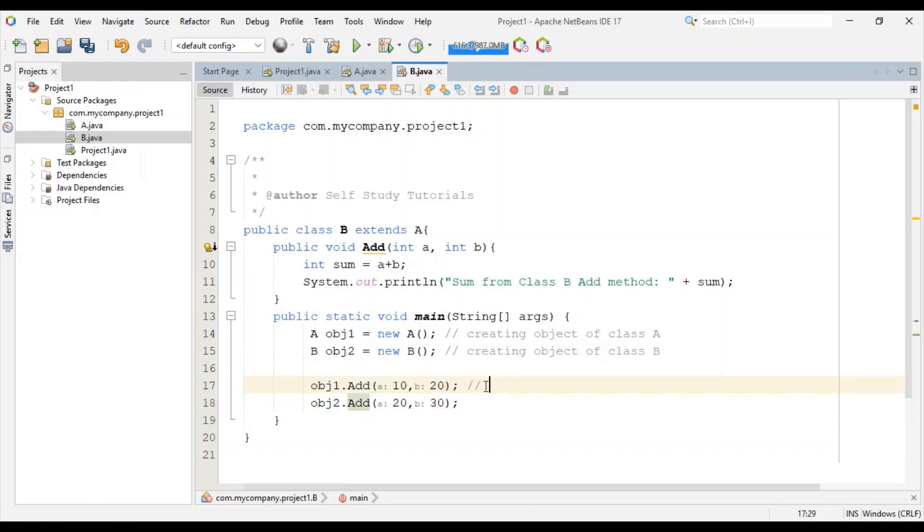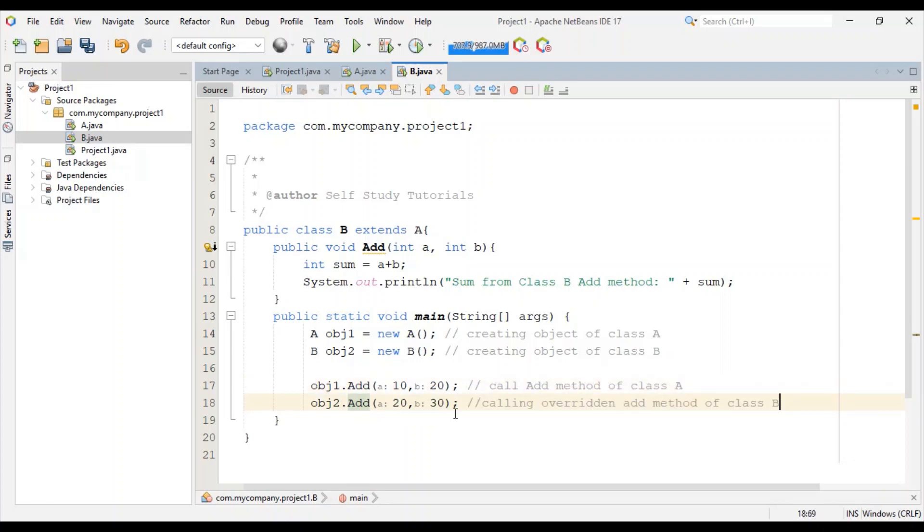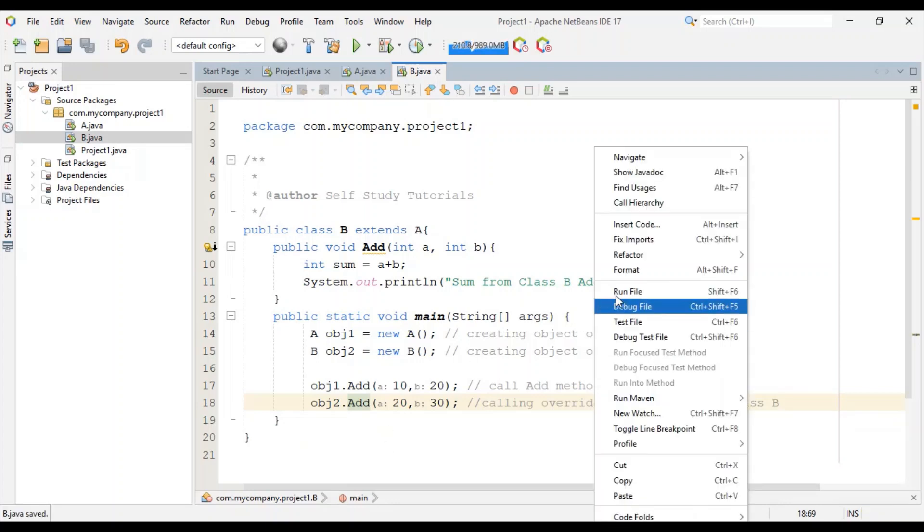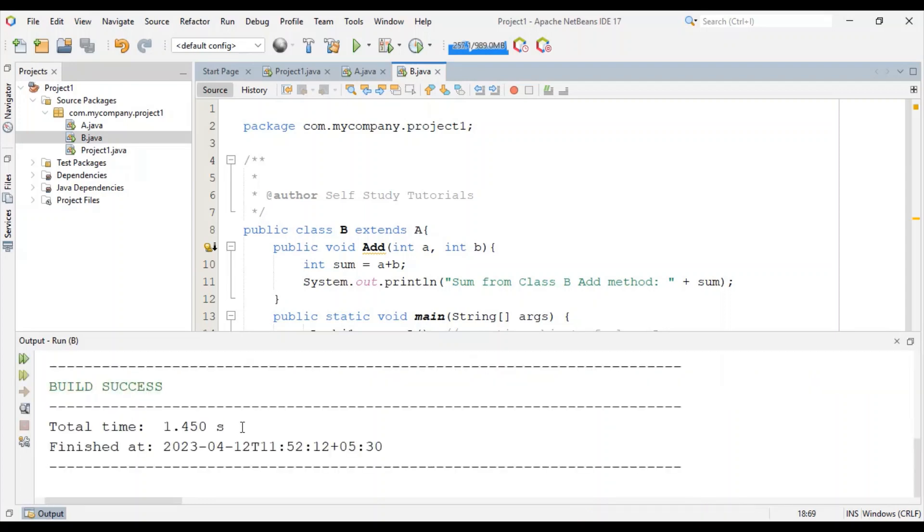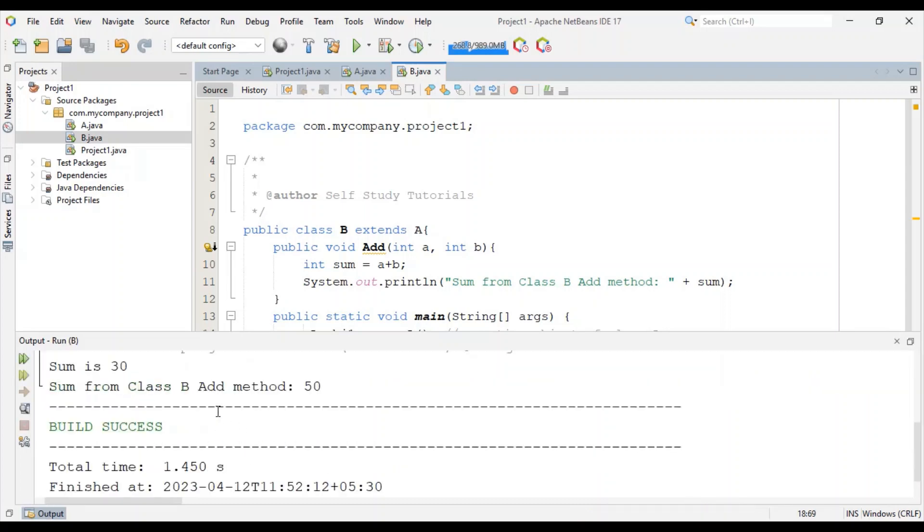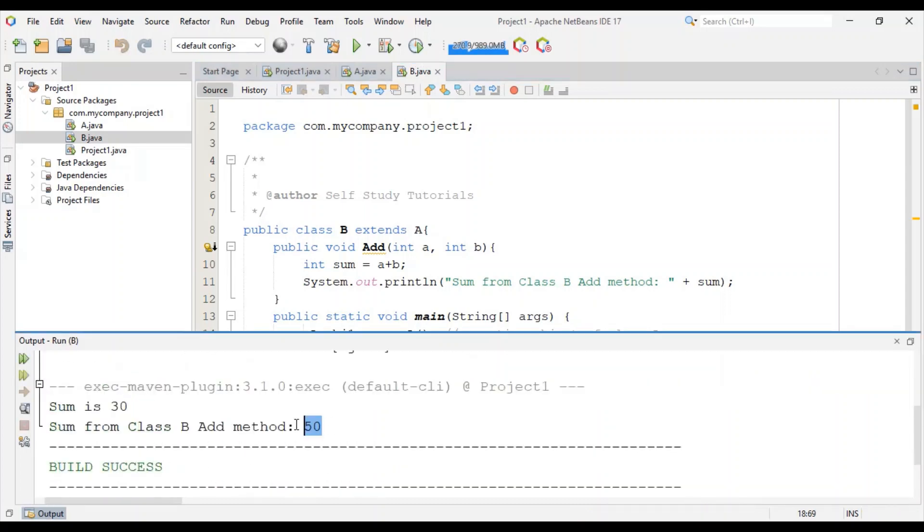Here we are calling the add method of class A, and here we are calling the overridden add method of class B. Now let's run this file. Here is our output.